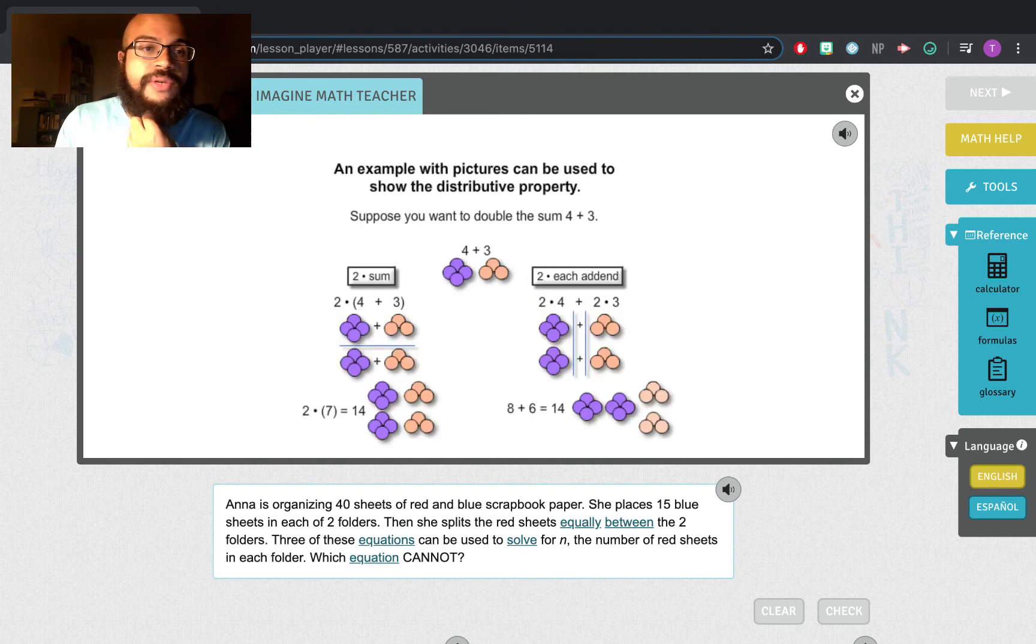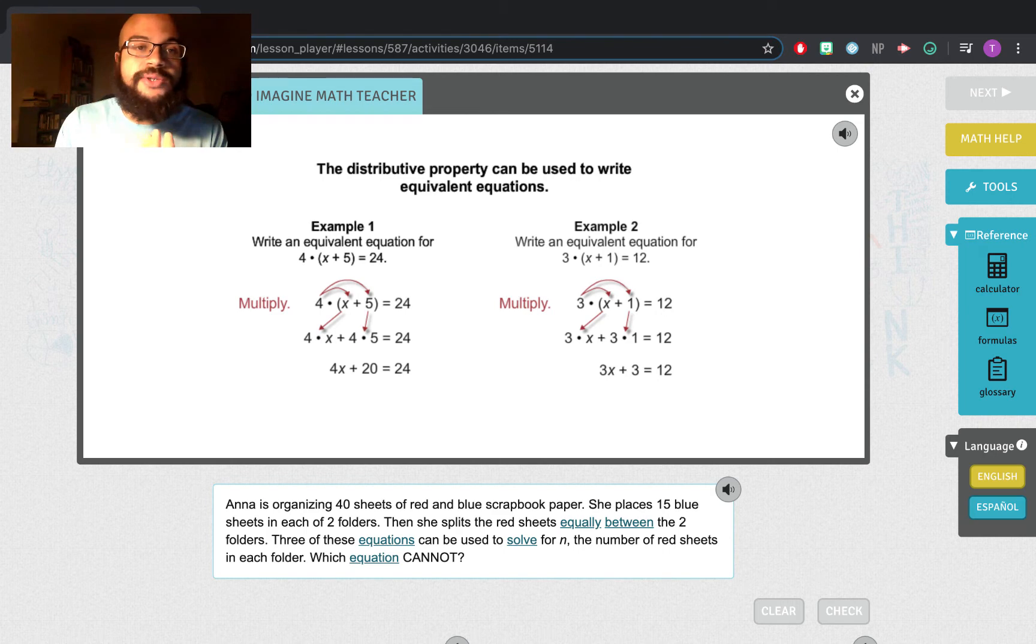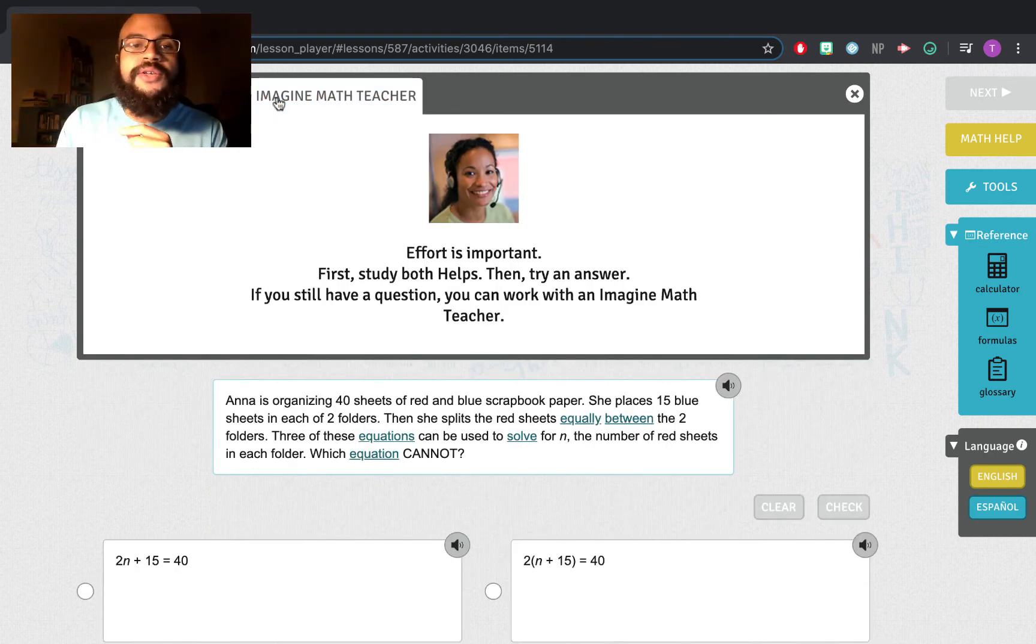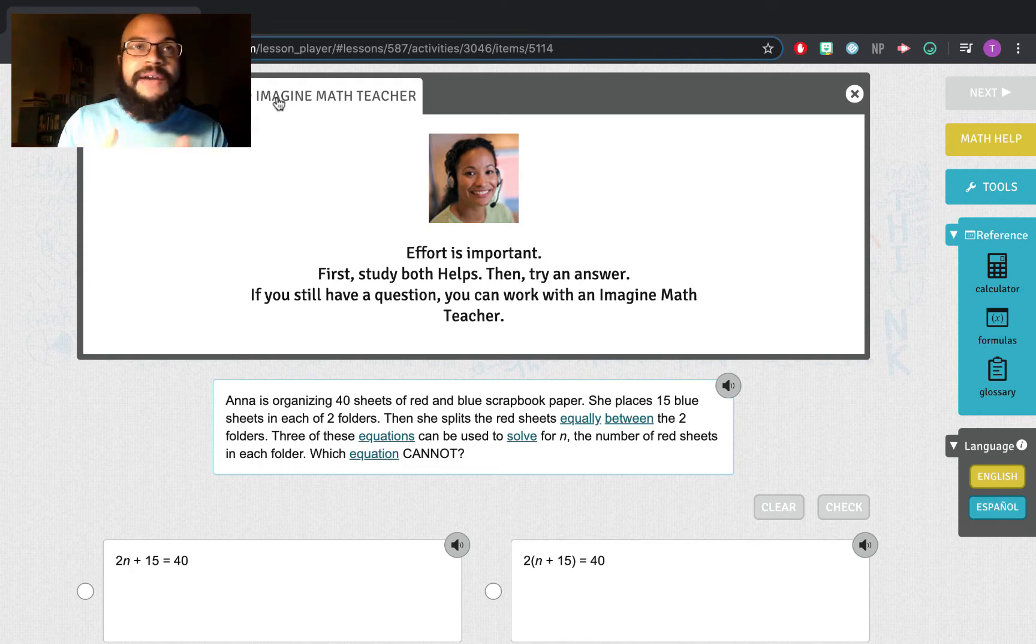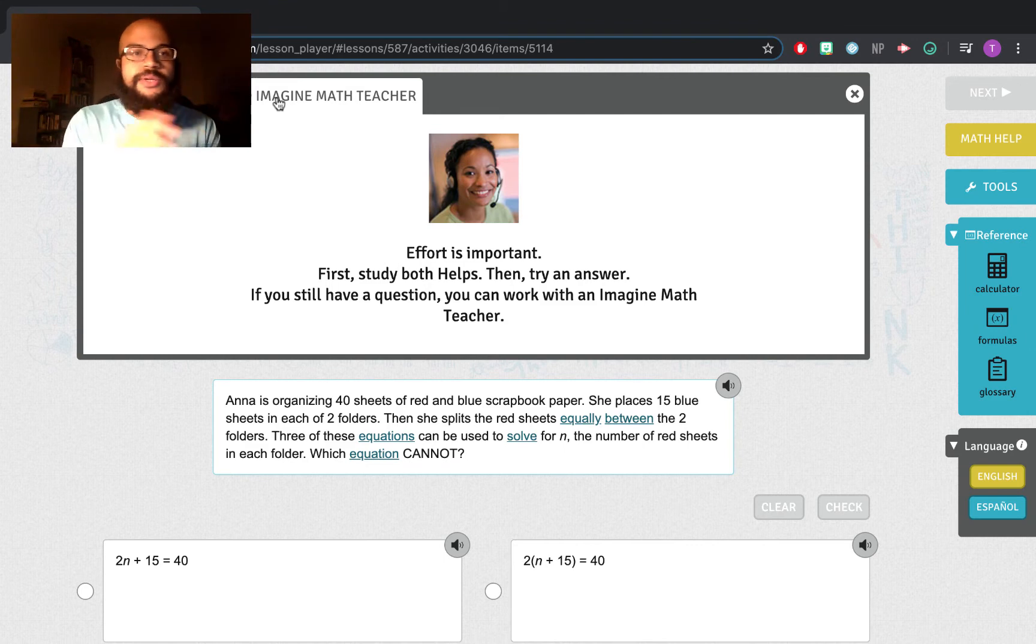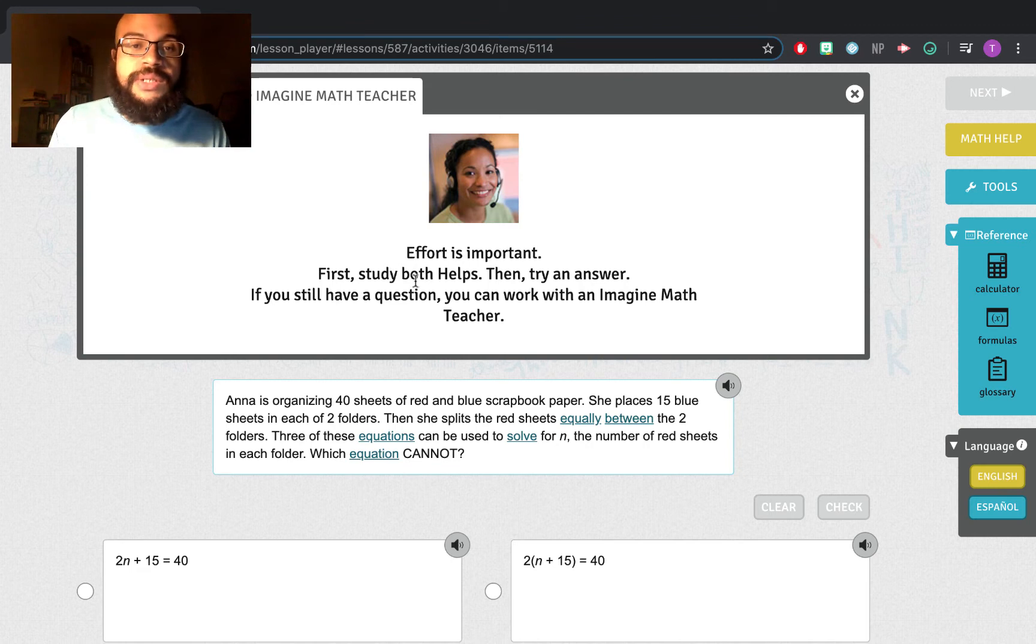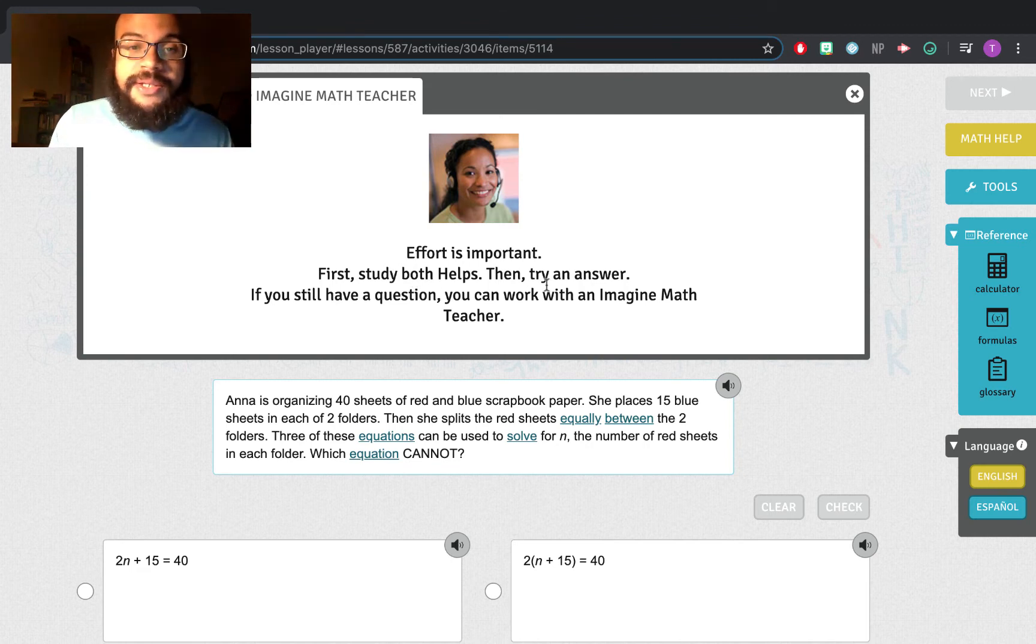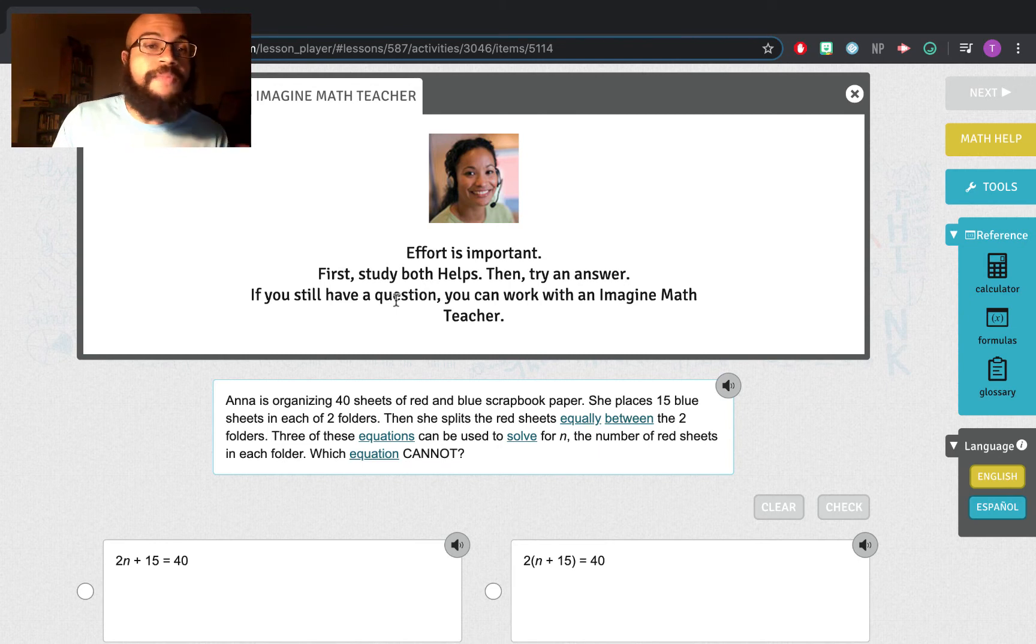You're going to have two different helps. So it's displaying it in two different ways. Now, the third thing you have is Imagine Math Teacher. This is a live teacher who is there to help you. Now, you are not going to be able to use this feature unless you try first. What you see here is effort is important. First study both helps, then try an answer. If you then have a question, you can work with the Imagine Math Teacher.